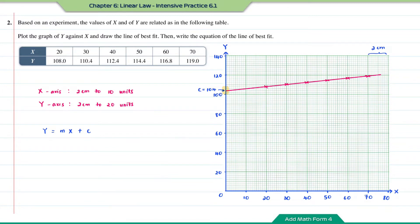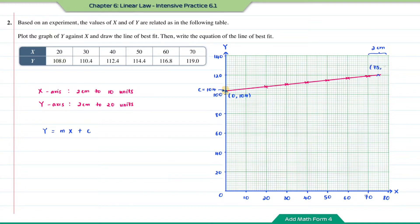To find the gradient m, I'm going to choose two points on the straight line. The first point is the y-intercept with coordinates (0, 104). Another point I'm going to choose has coordinates x = 75 and y = 120.